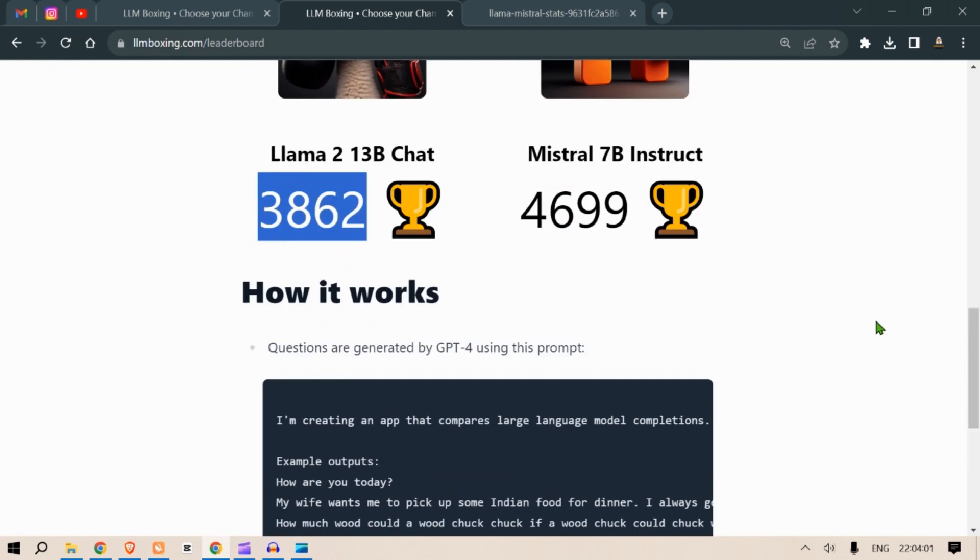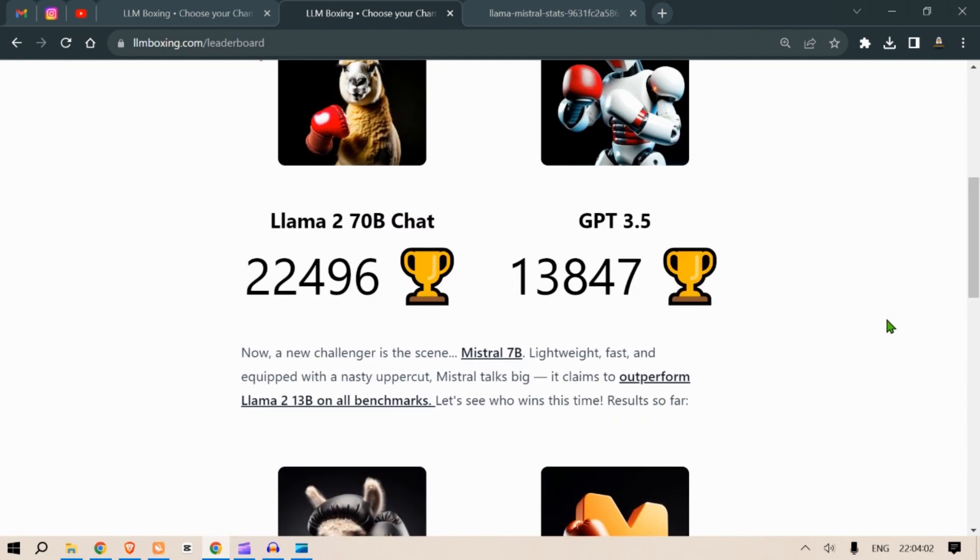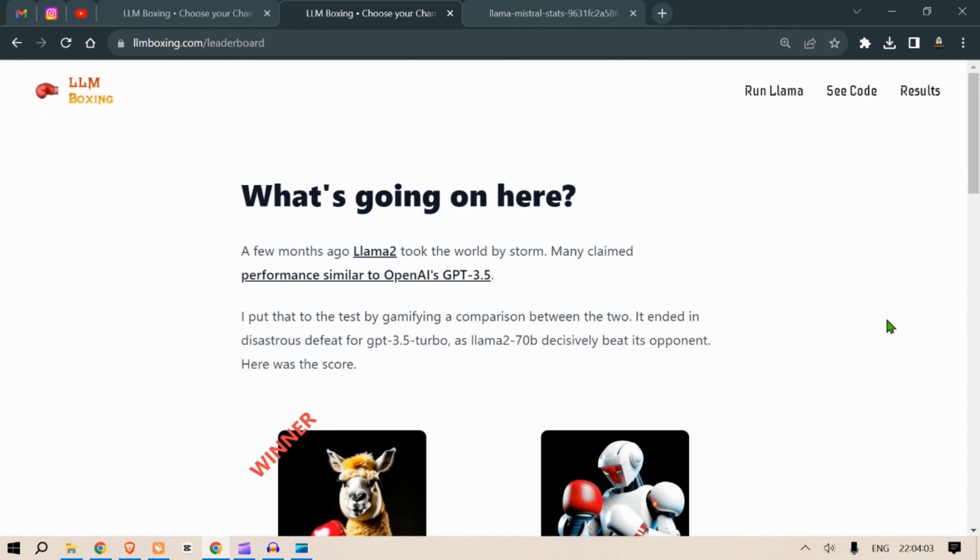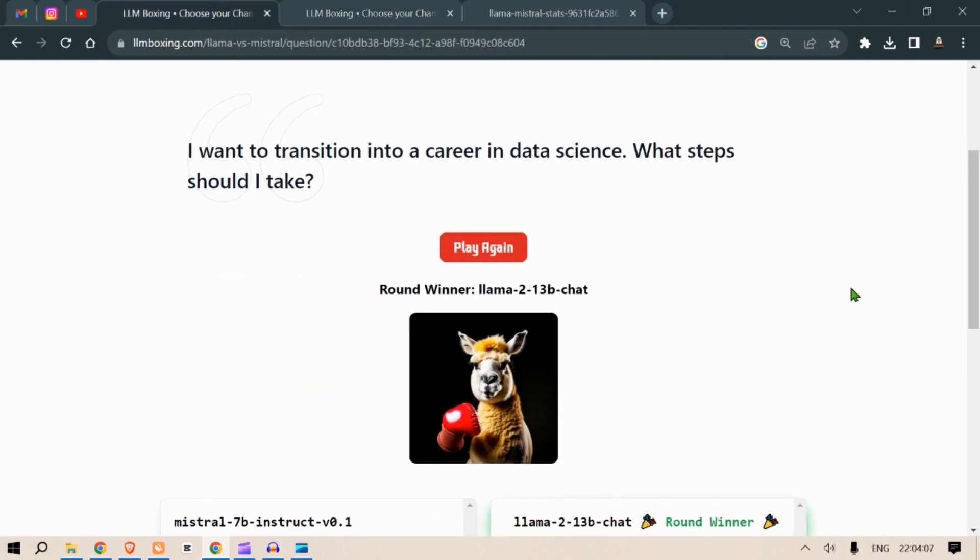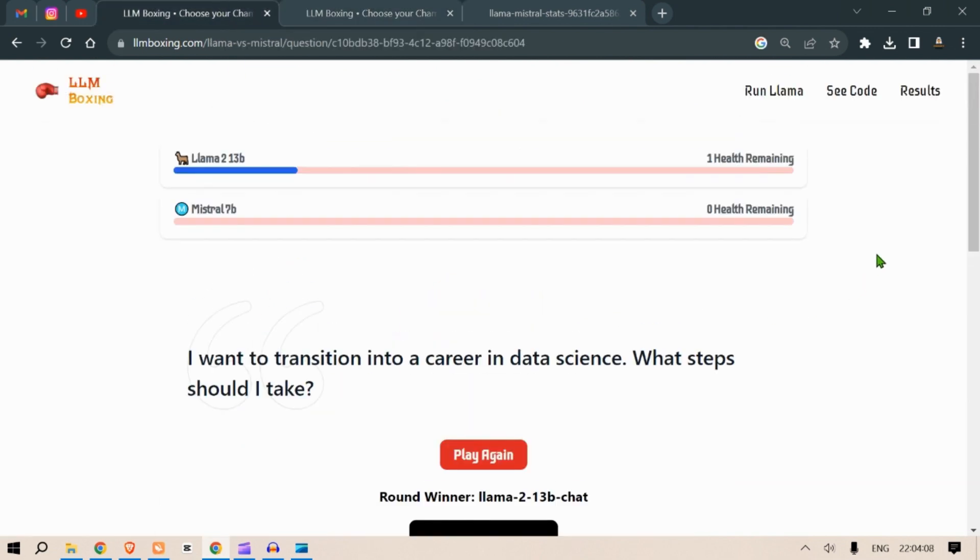So here it is. You can share your results in the comment section and I will see you in the next video. This is your host, Prompt Engineer, signing off.